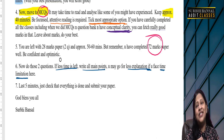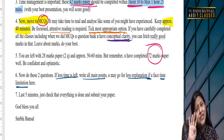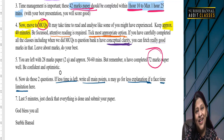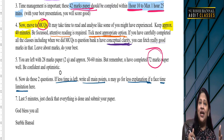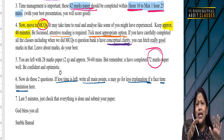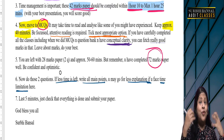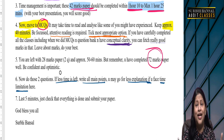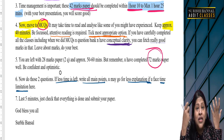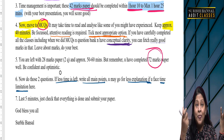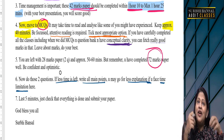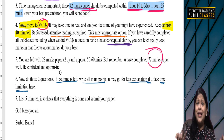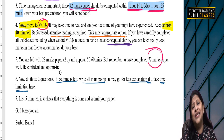That is why I tell you — do your best questions first and give them more attention. When you know that your 72-marks paper is done very well, there is a positive impact in your mind, and the remaining paper you also do very well.